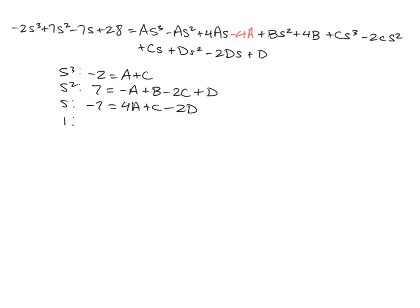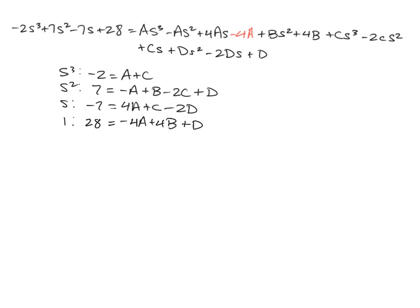And then for our constant terms, we've got 28 equals negative 4A plus 4B plus D.